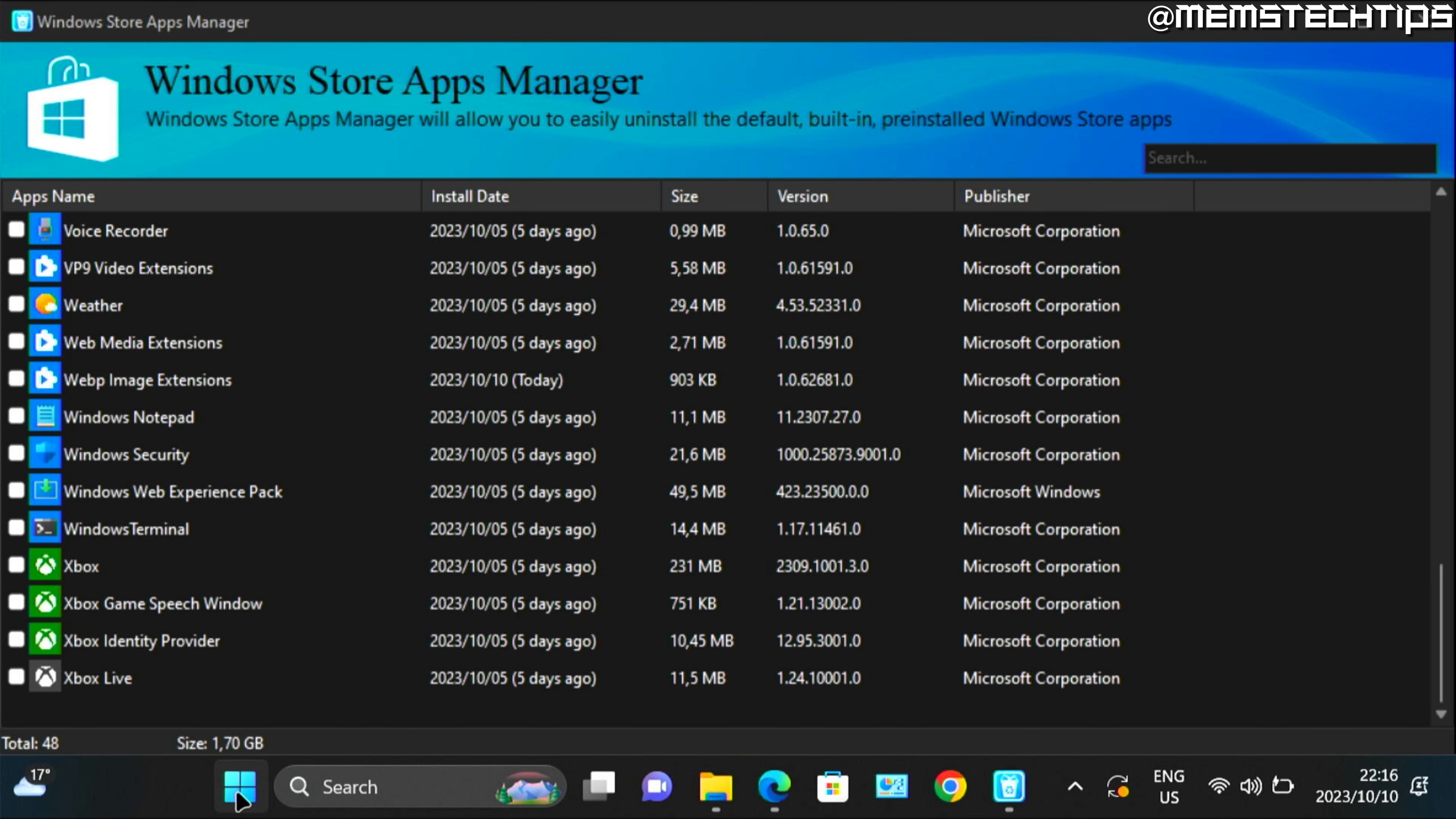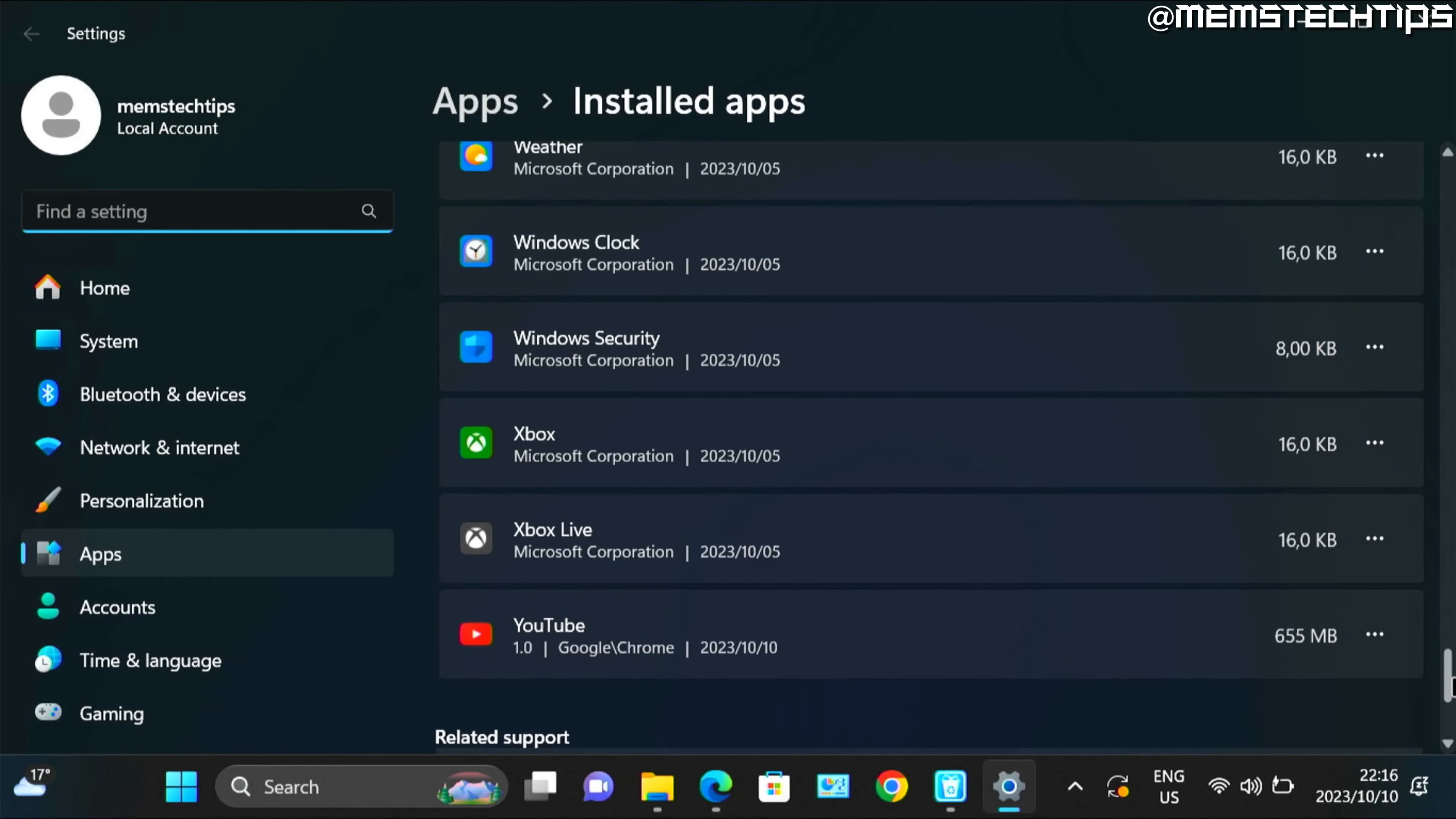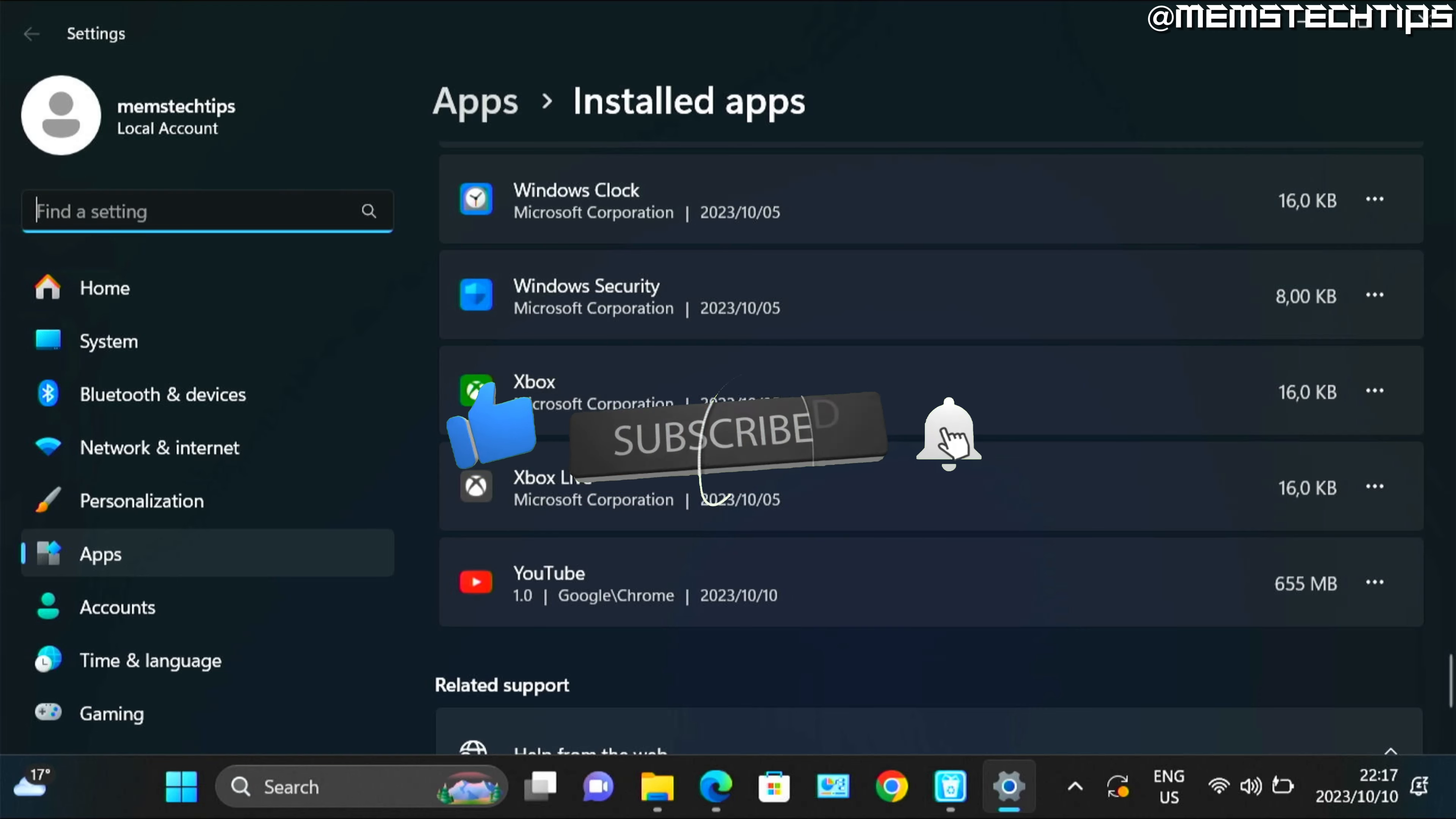And you can verify that by right clicking on the start button, then going to installed apps. And then on this list you'll see that the Xbox game bar has been removed. I hope this guide's been useful. Remember to like the video and I'll see you in the next one.